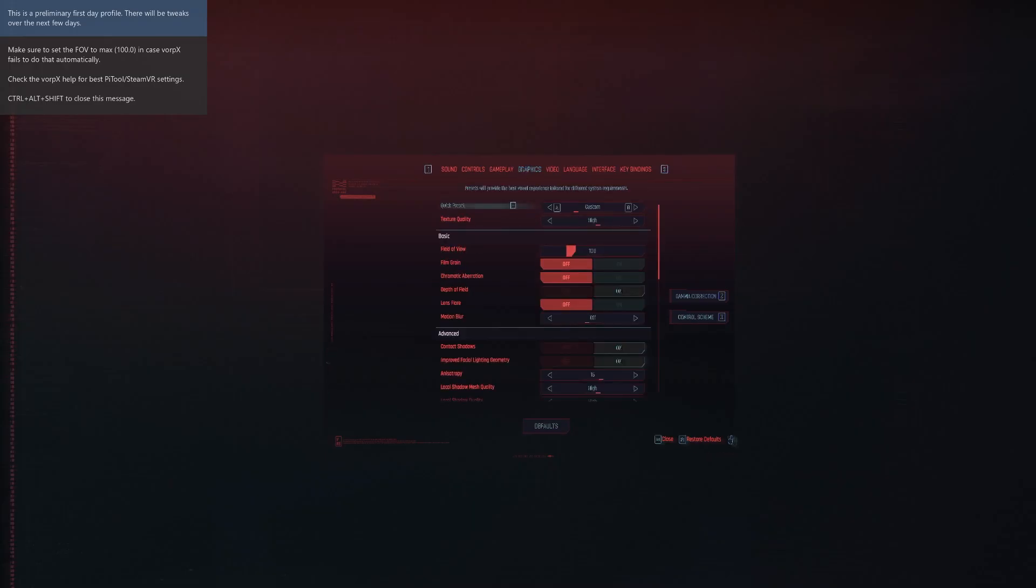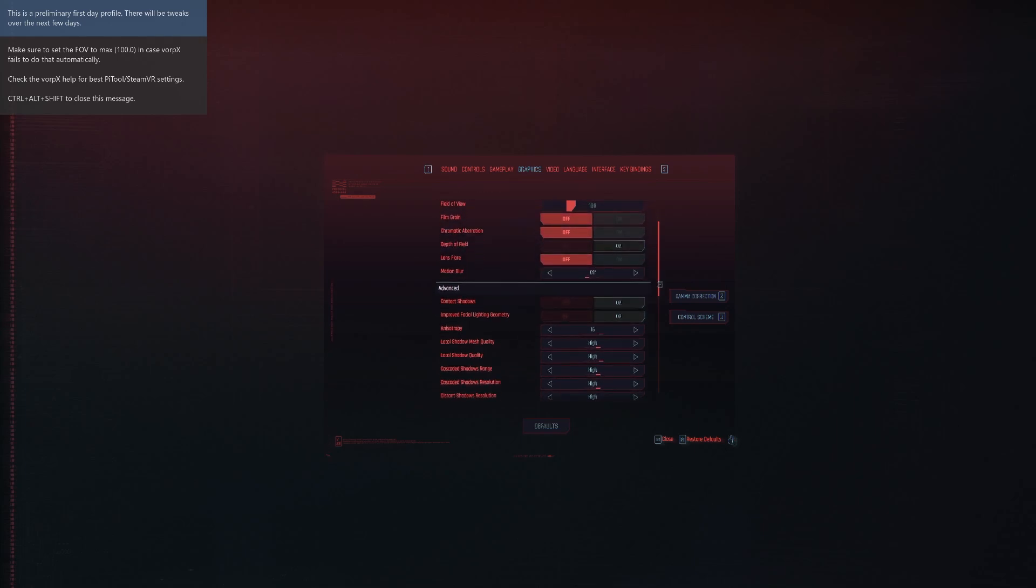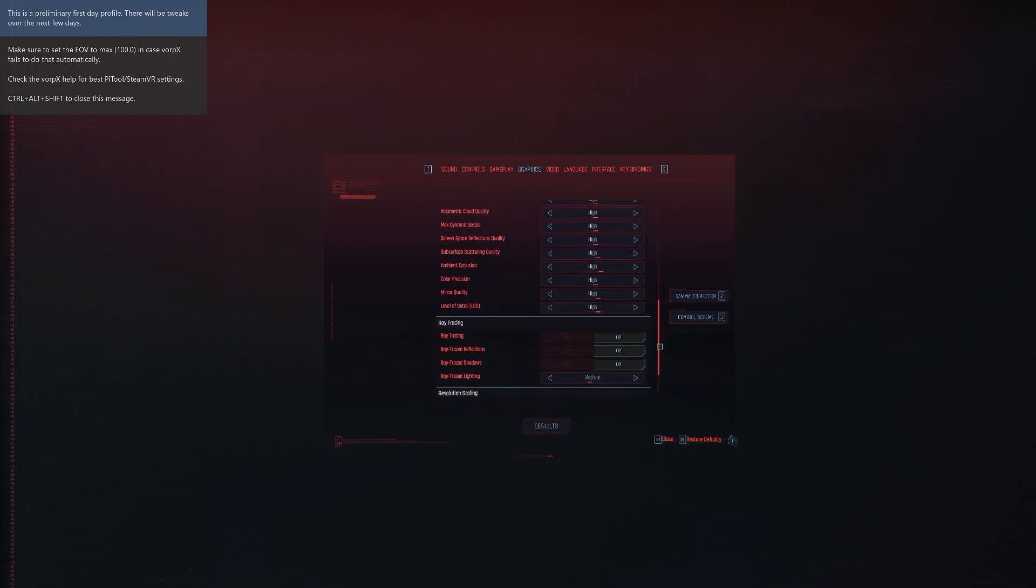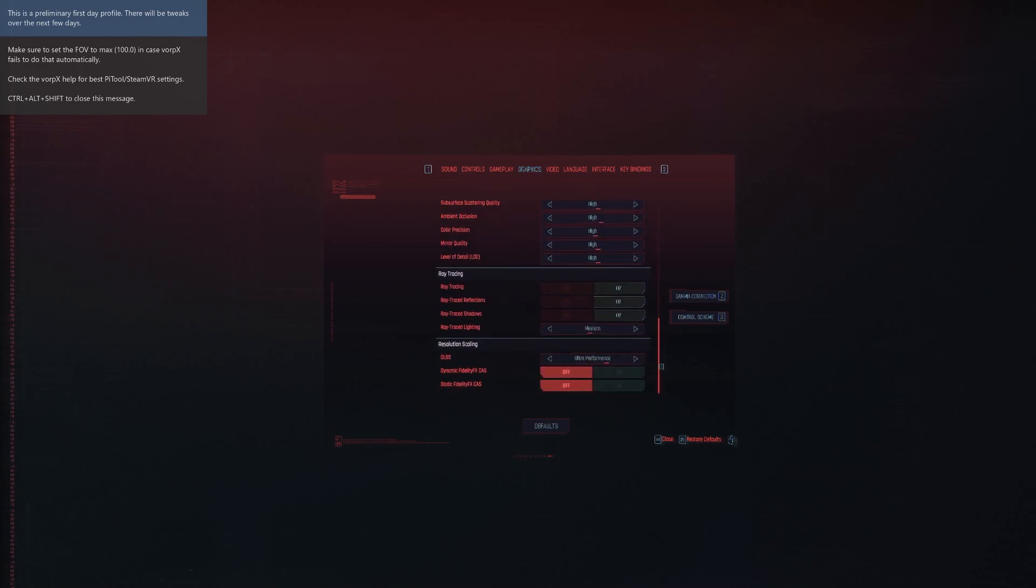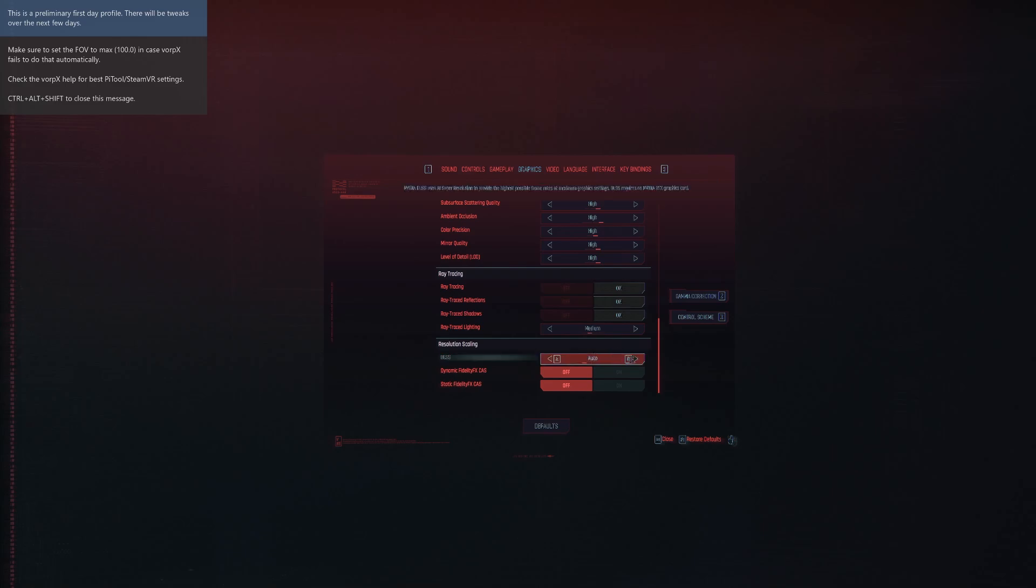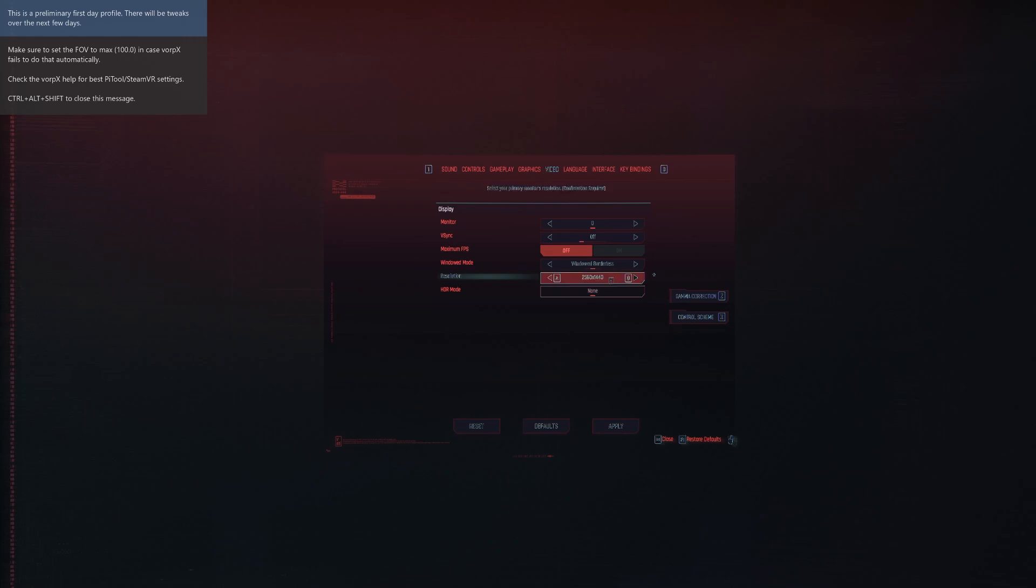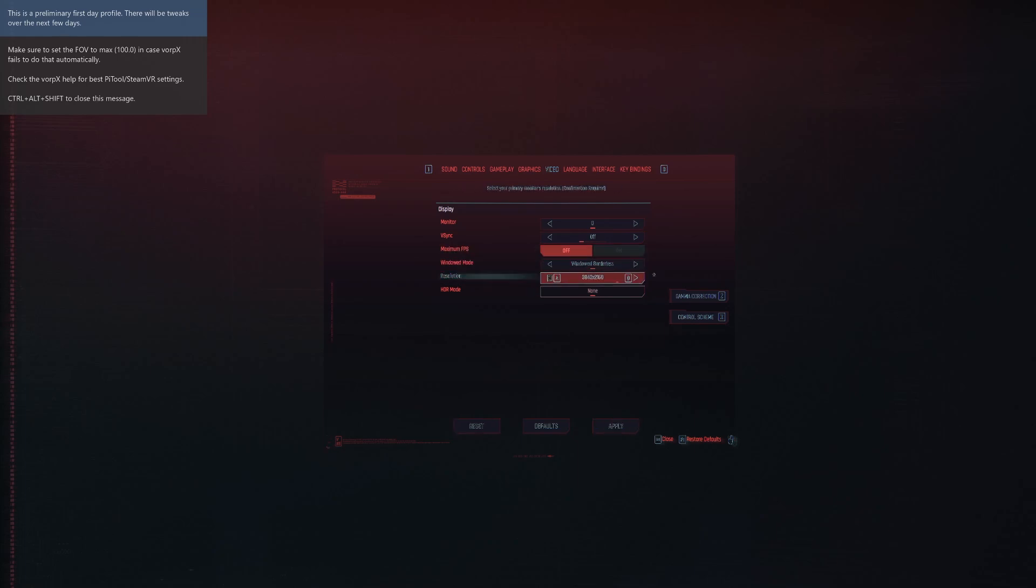Once you're inside the game, you can change different graphics settings. Field of view will be set to 100 by default. If you scroll down, you can see features like ray tracing and DLSS, which I have set to ultra performance, but you can switch between auto, quality, balanced, etc. In video settings, the higher the resolution, the better picture quality. In order to use higher resolutions like 3840 times 2160 or higher, you need to enable something called NVIDIA DSR.